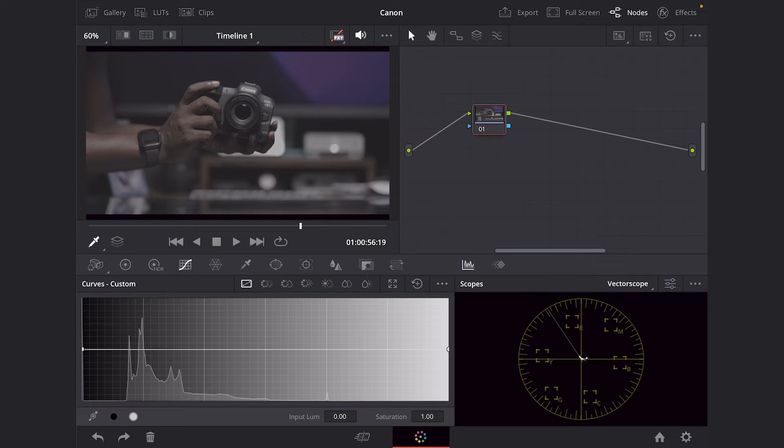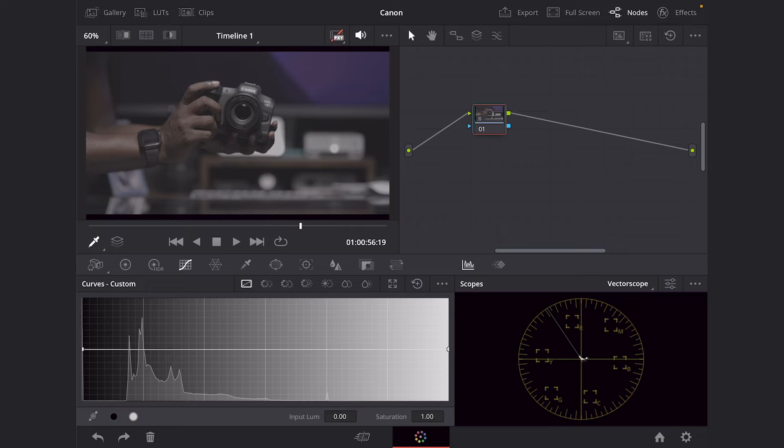And I'm going to go ahead and hop right in here. So as I mentioned before, I am shooting this on my Canon R5 and I'm using Cinema Gamut and C-Log3 to shoot this. So enough rambling on, let's go ahead and get started.